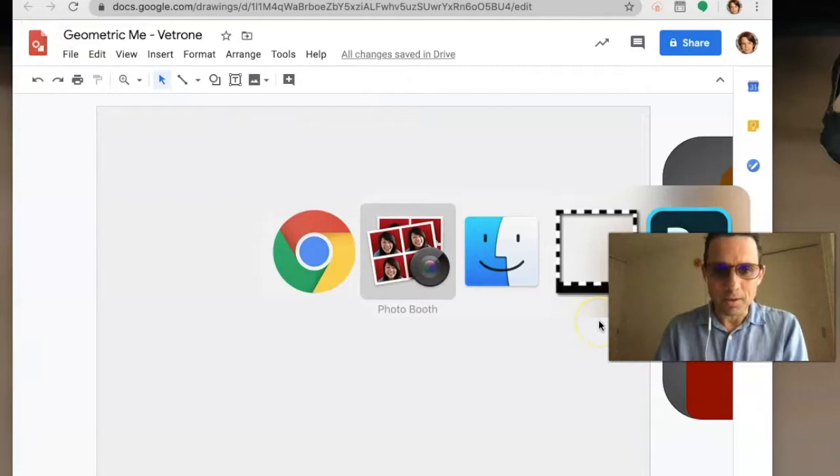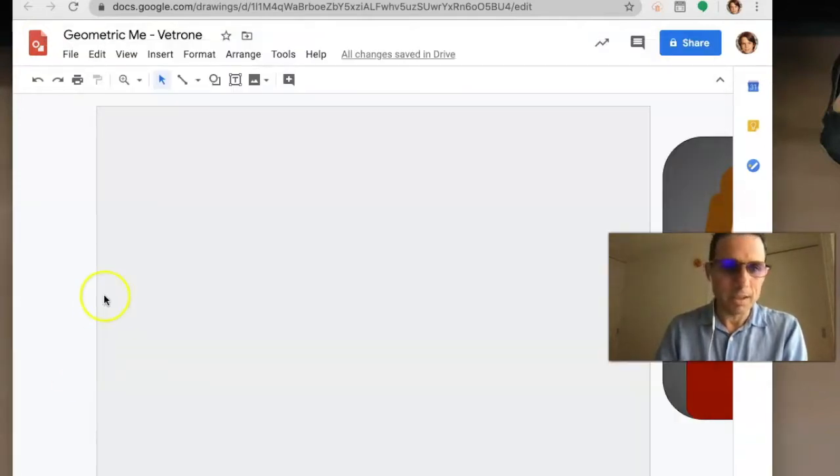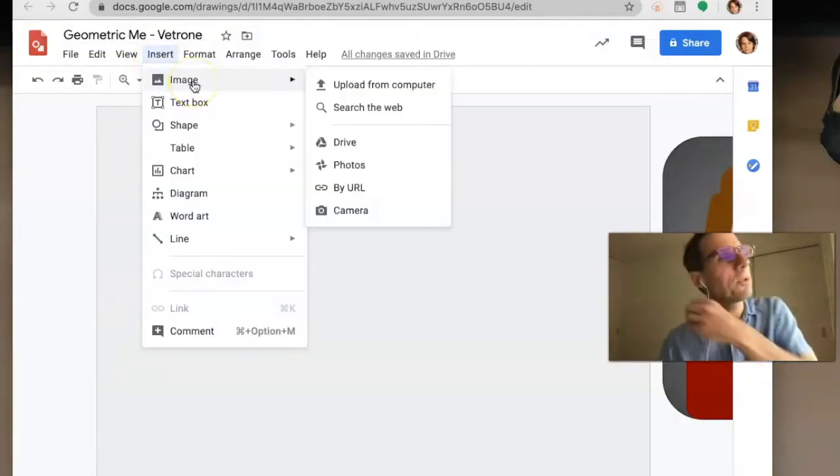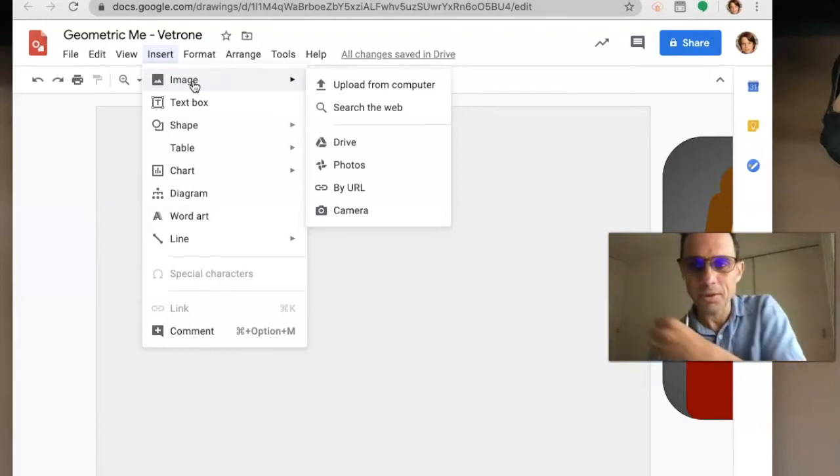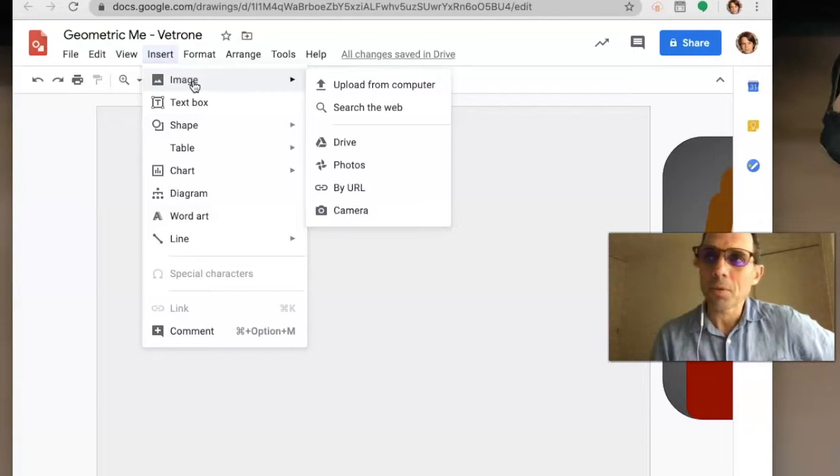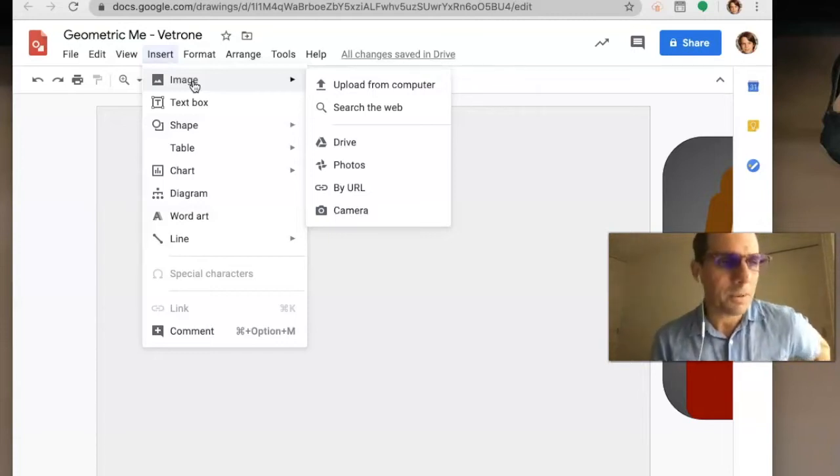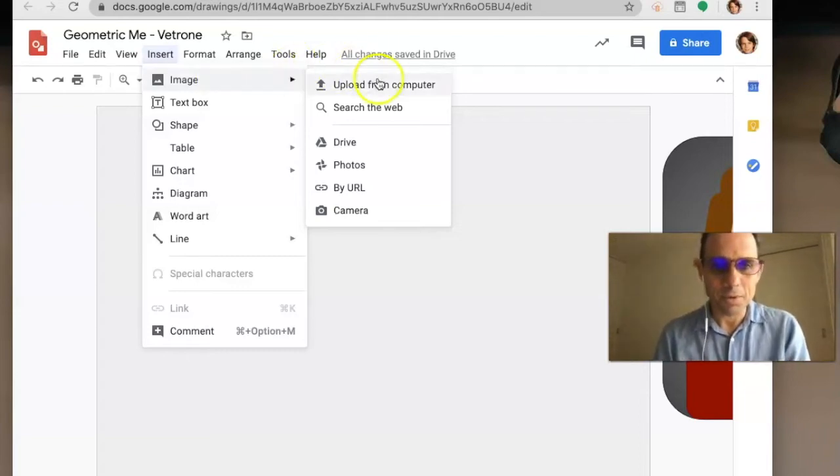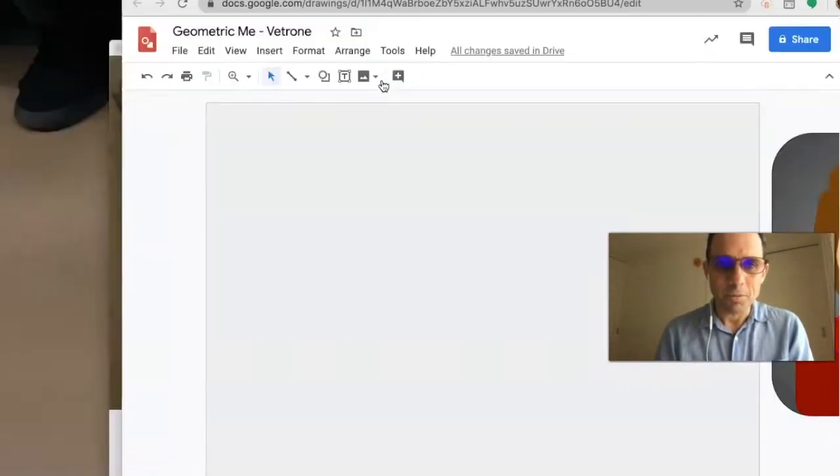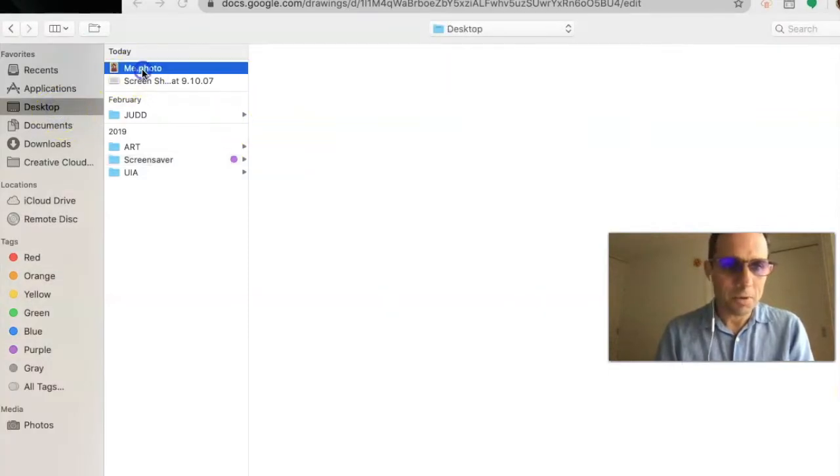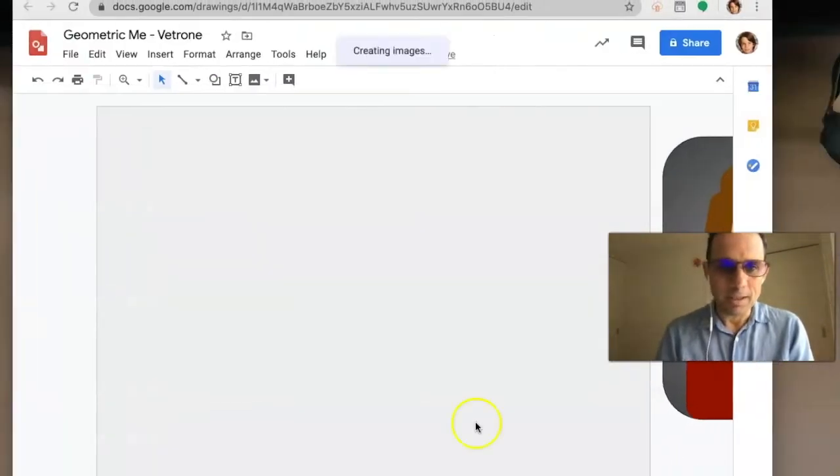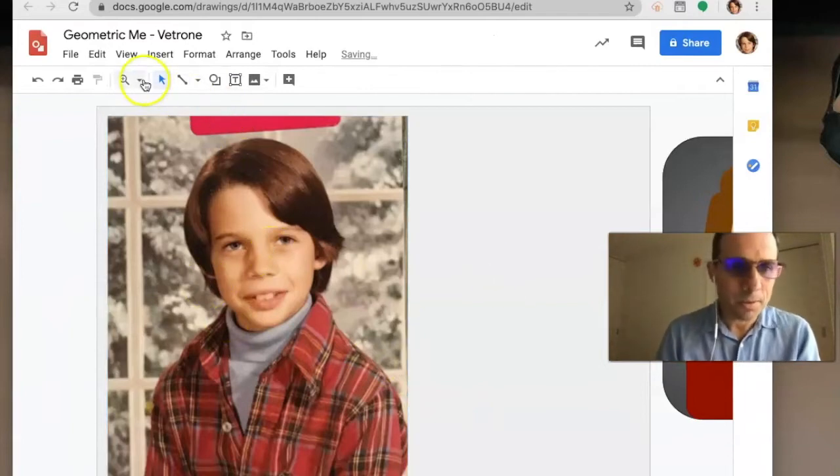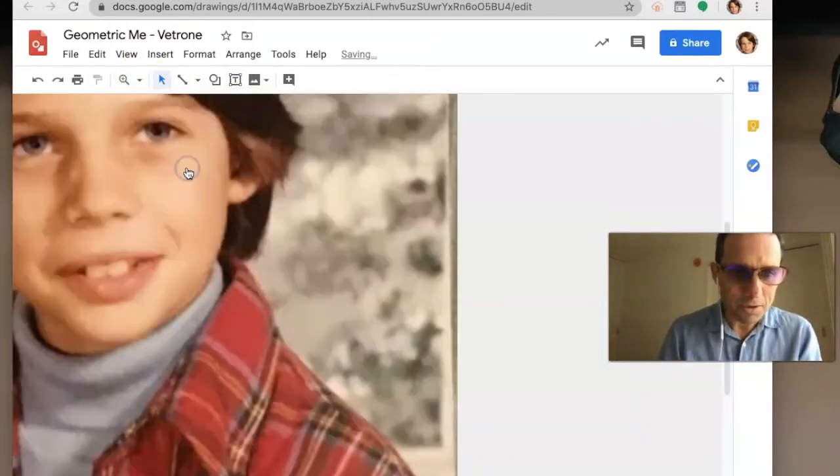You can also go to Insert, Image if you take a picture with a camera. For PC users, there might be another program to use your computer's camera, or you can take a photo with someone's phone, transfer it to your computer, and upload it. Once it's on your computer, you can insert it into the drawing.